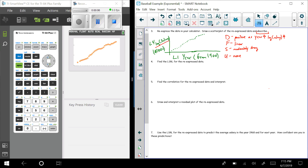Welcome back statistics students. We are still inside Chapter 9, still on the baseball example, and I'm on Example 4. On our previous example we re-expressed the data and drew the scatter plot, which I have shown on my calculator and my hand rendering in green. It says: find the least squared regression line for the re-expressed data.